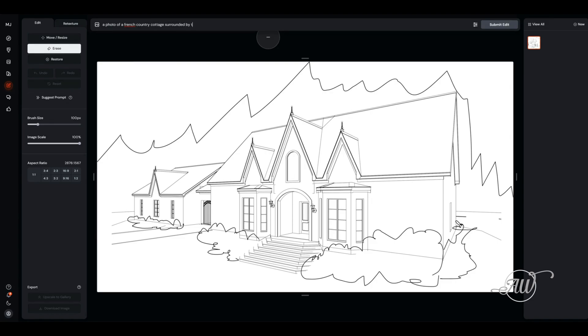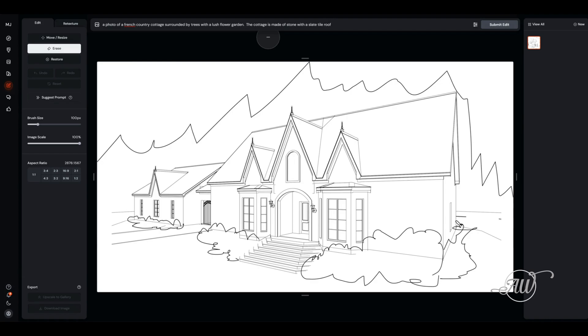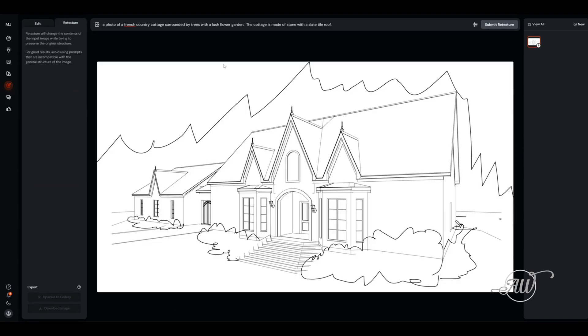You upload your image and then you also have to put in a prompt of what you want the final image to show. I am putting in the prompt here: a photo of a French country cottage surrounded by trees with a lush flower garden. The cottage is made of stone with a slate tile roof. You type out your prompt and then click the submit edit button.